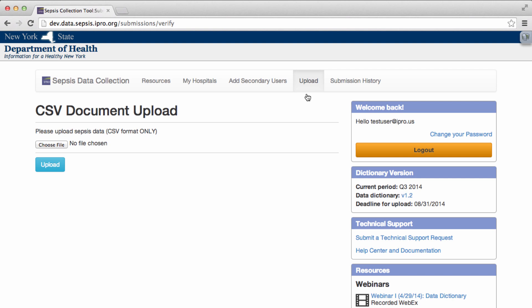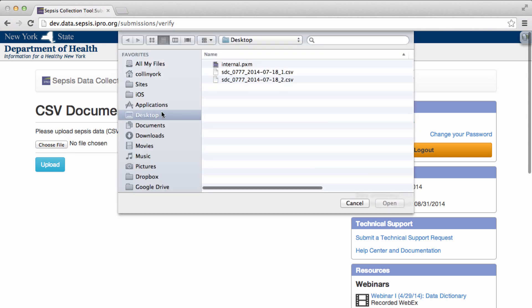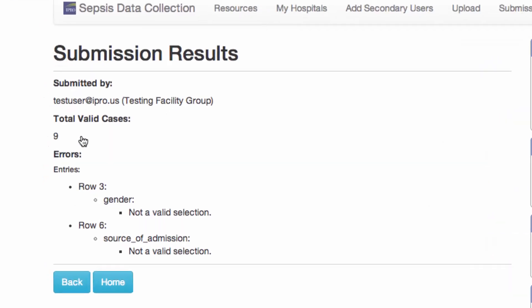On this screen, click Choose File and select the file that you have prepared ready for upload. Click the Upload button and your file will now be validated.